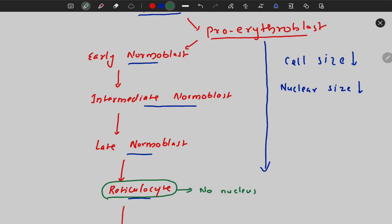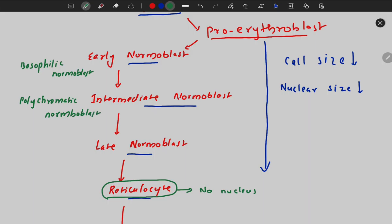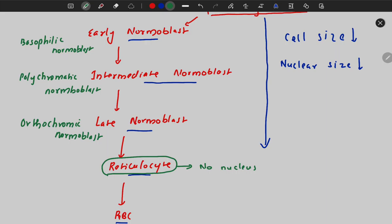The early normoblast is also called the basophilic normoblast. The intermediate normoblast is also called the polychromatic normoblast, whereas the late normoblast is also called the orthochromic normoblast. This naming is based on color: basophilic means slightly bluish, polychromatic means a mixture of bluish and pinkish, and orthochromatic means pale whitish-yellowish.